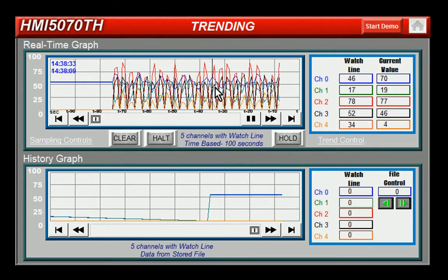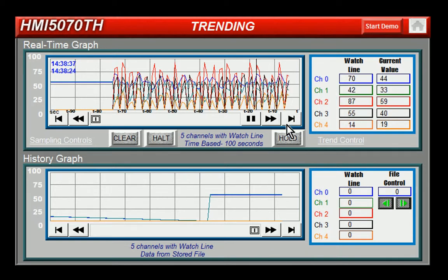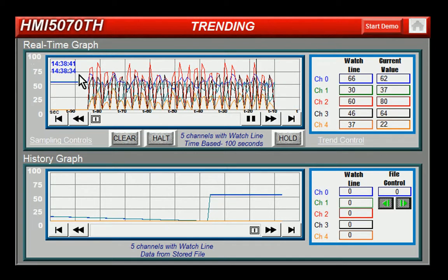As I click, you can see it'll zoom. Now down here, the graph at the top is a real-time graph, and down at the bottom is a history graph.